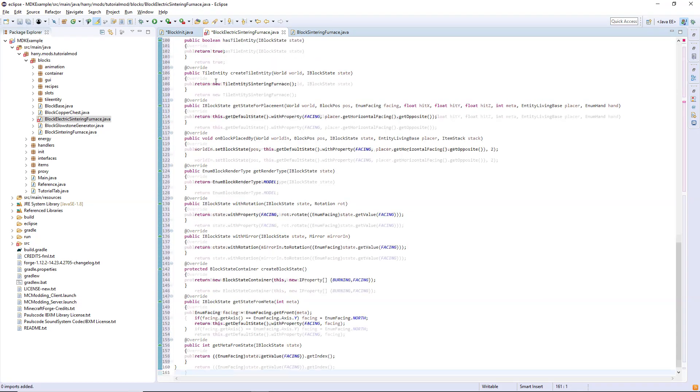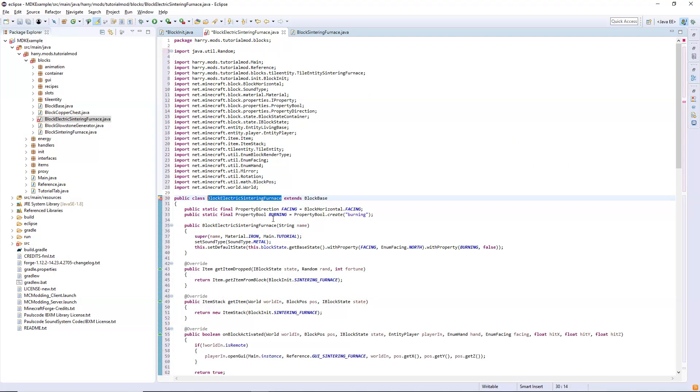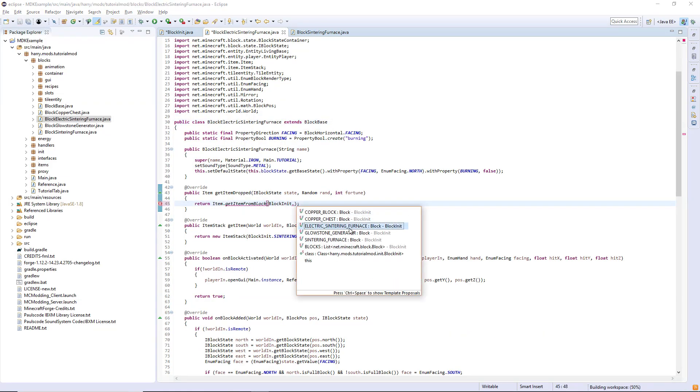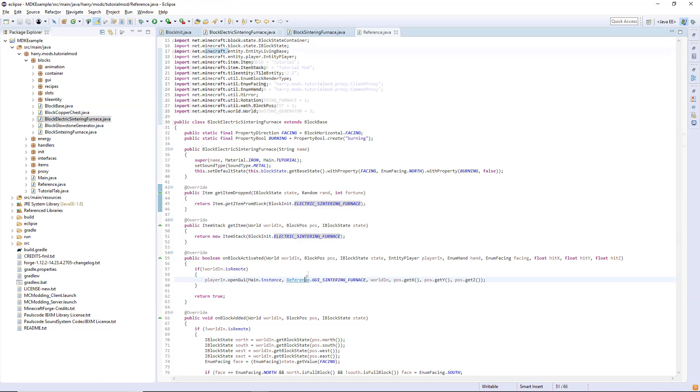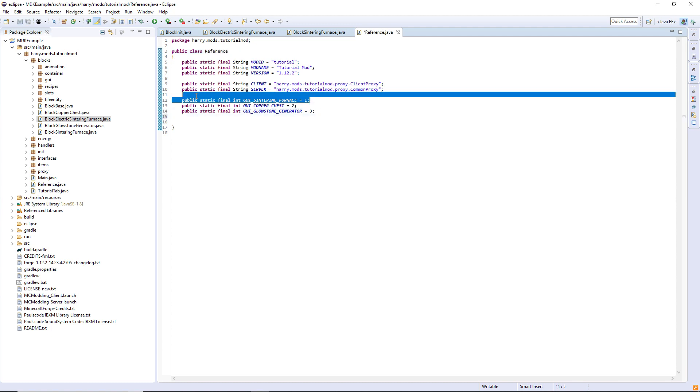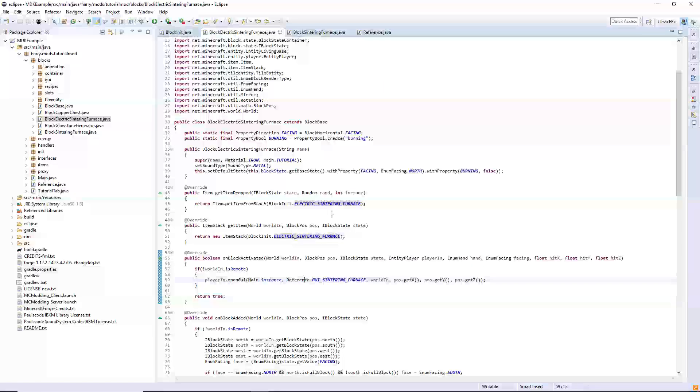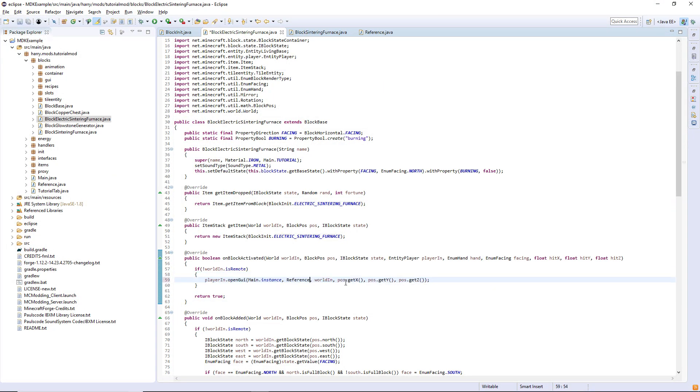Control shift to import everything, rename the type and change a few things. Obviously it wants to drop the electric sintering furnace not the normal sintering furnace. Control shift F to save. We've got to give it its own ID so it can be number four and we've got to change the ID reference in the GUI.